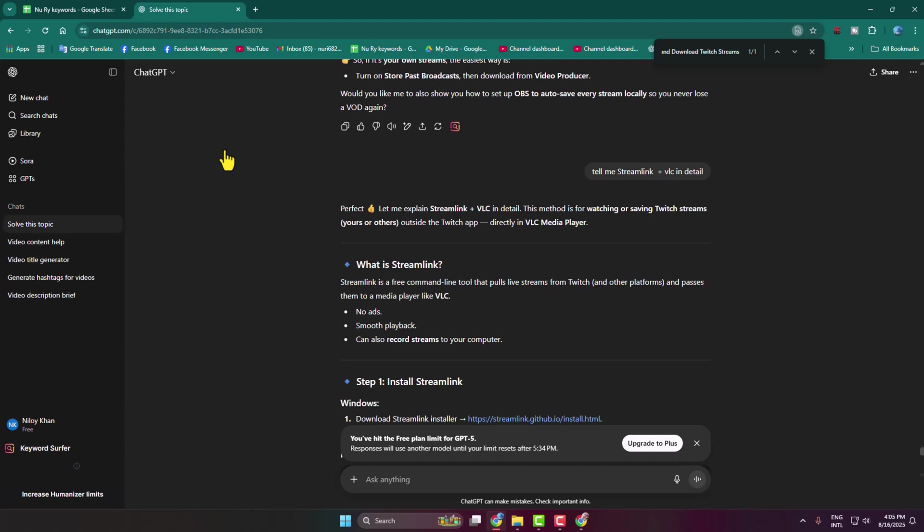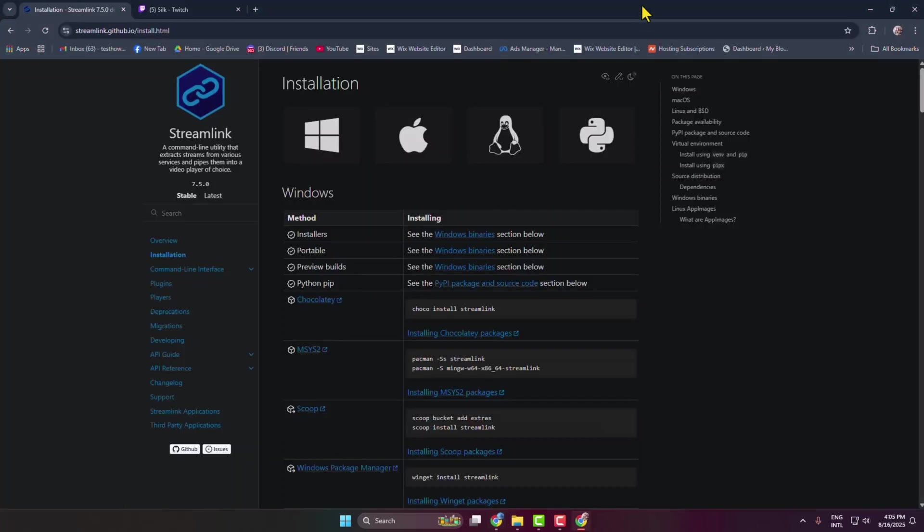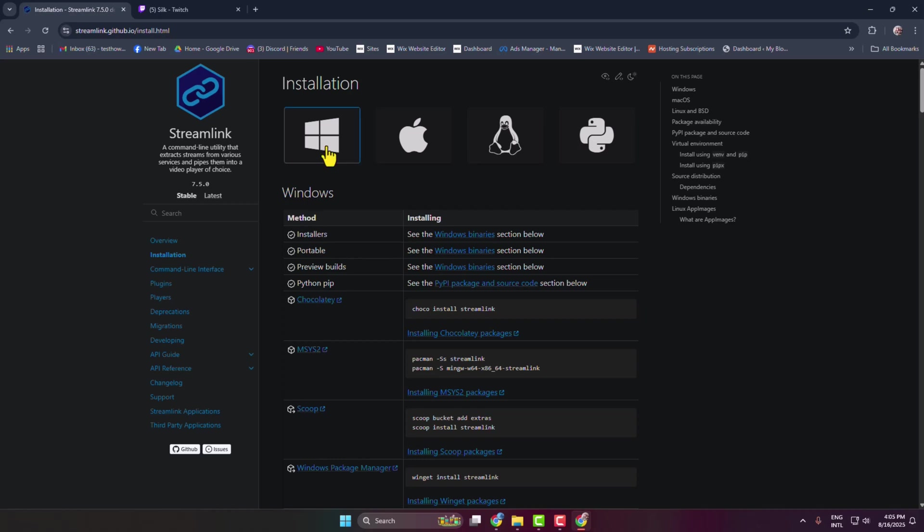Streamlink is a free command line tool that pulls live streams from YouTube, Twitch and other platforms and passes them to a media player like VLC Media Player. Once you are in this Streamlink website, if you're using Windows, select Windows.